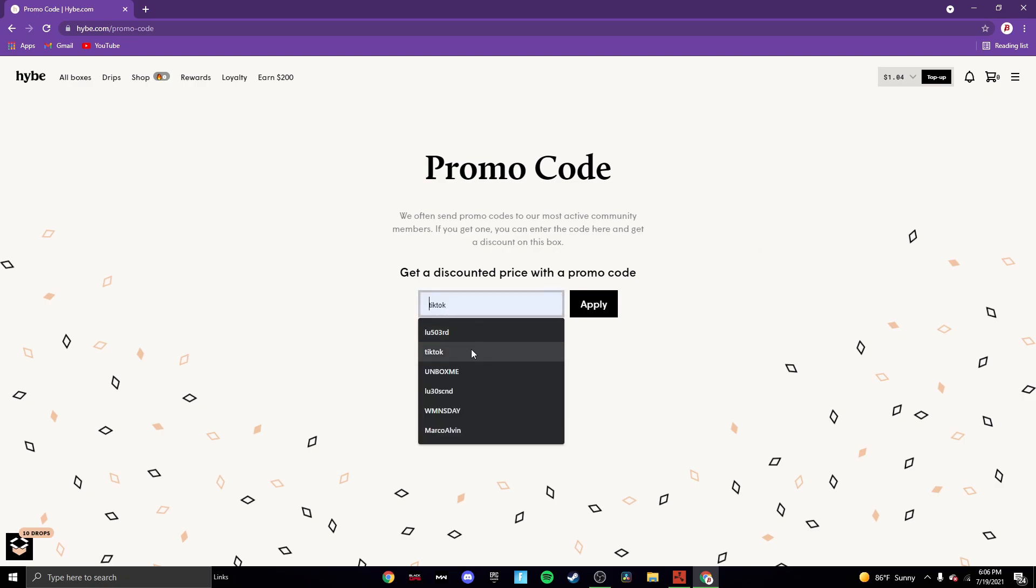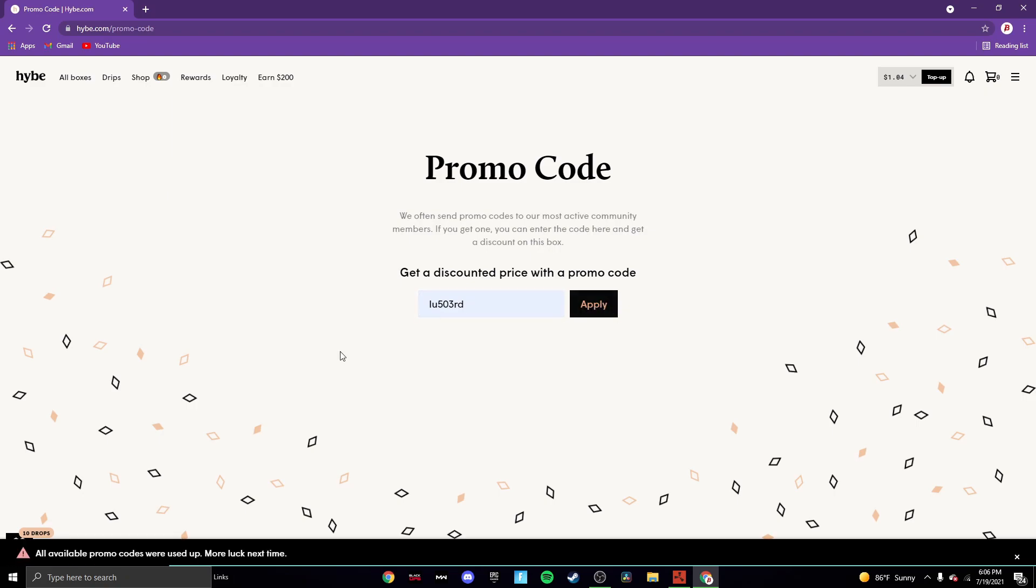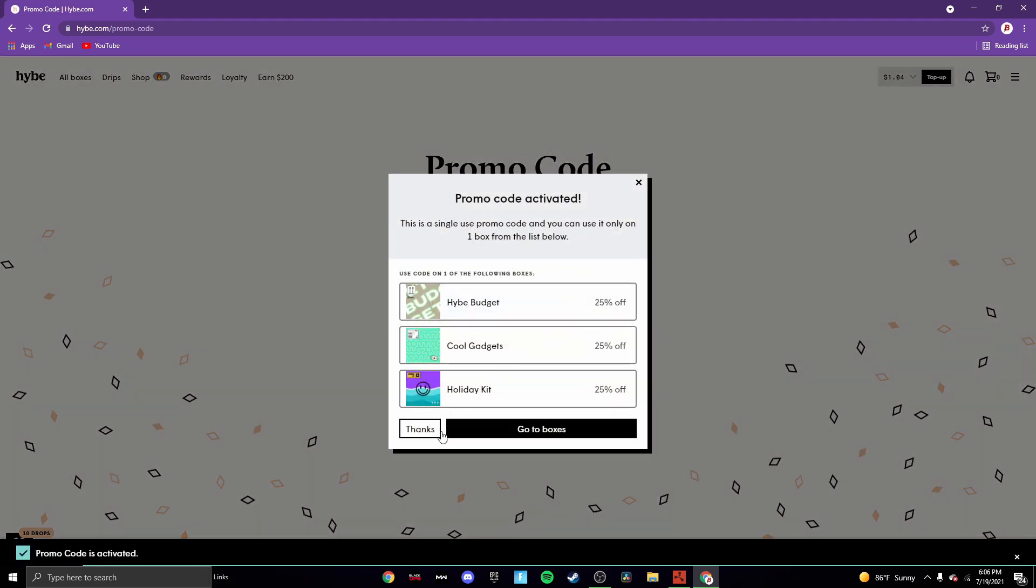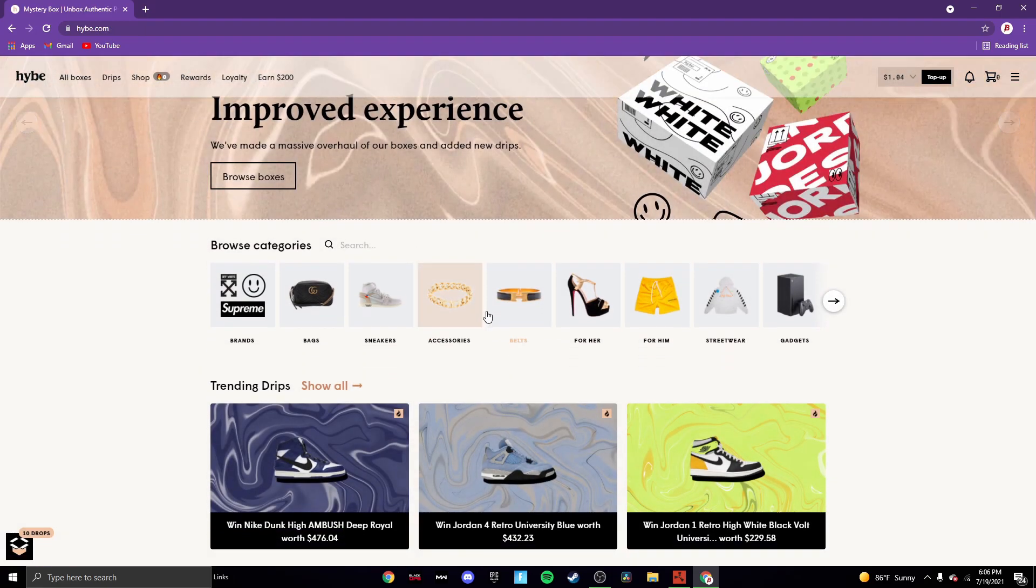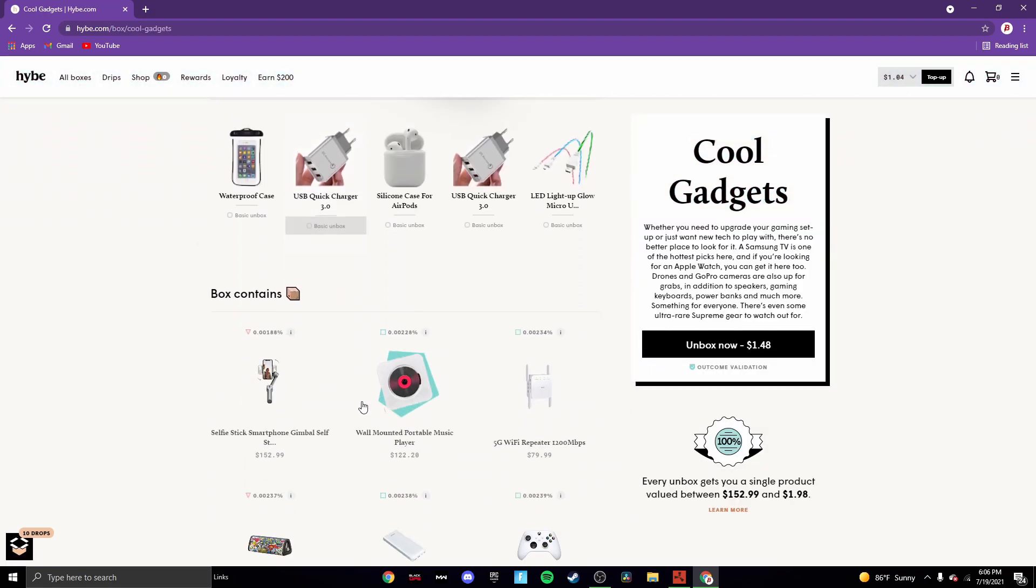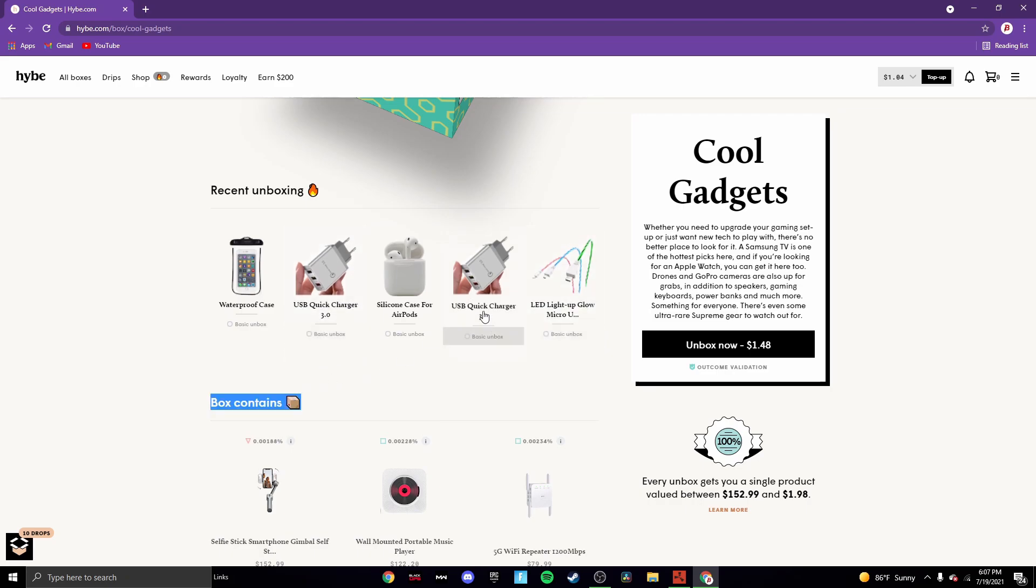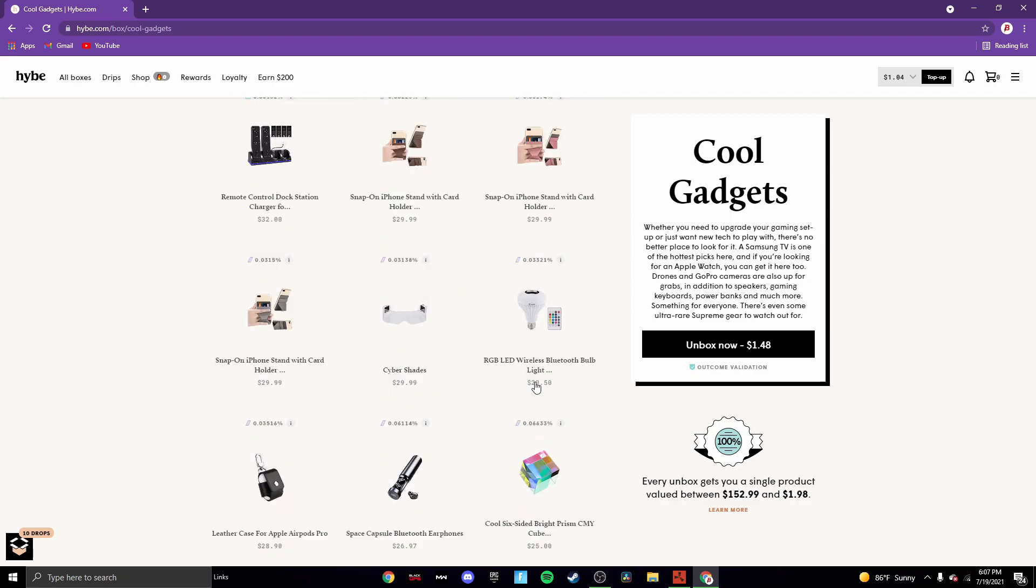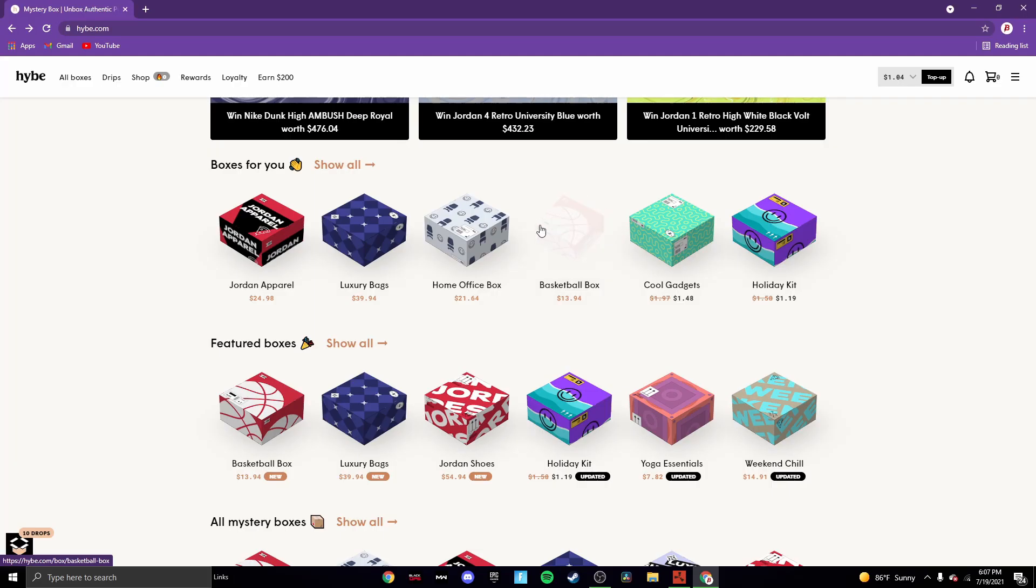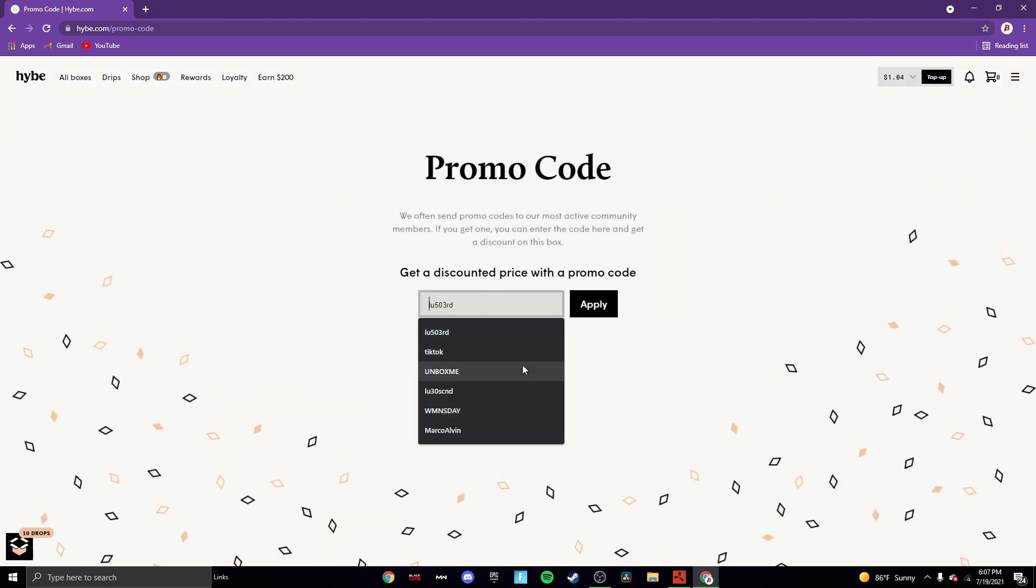Next one we're gonna do is lu503rd. Okay, so this one does not work. Next one we're gonna go for is lu30scnd. Promo code is activated. This is single use promo code and you can only use it on one box from the list below. You can use Cool Gadgets, Hype Box, or Holiday Kit, and go to the boxes and look, it's like 25% off. So I'm probably gonna get off of Cool Gadgets. Let me see. I want to see the rates of the wins. I remember when I won, it was last video, and I won a speaker, was like 30 dollars. Pretty cool. We can just leave that there for now and let's go back to promo codes.